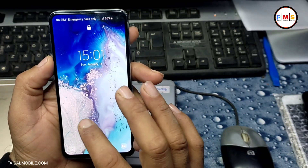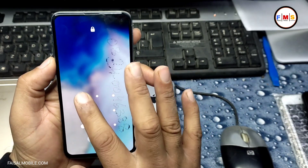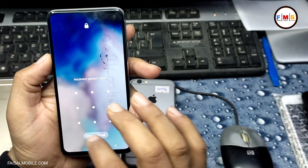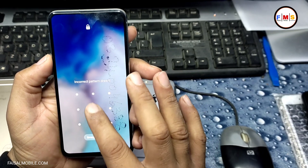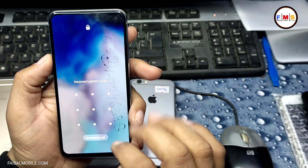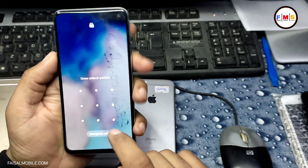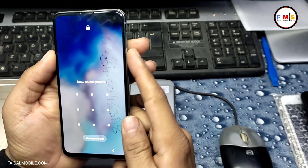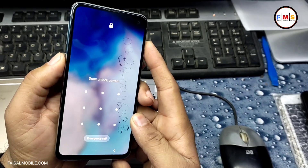Hello friends, today I am going to share with you how you can remove the pattern or pin lock of Galaxy S10e. As you can see, this phone is locked with a pattern lock, so we need to turn it off.